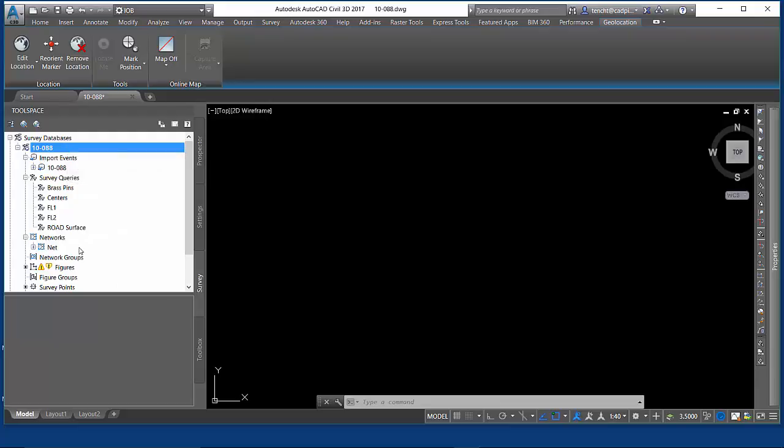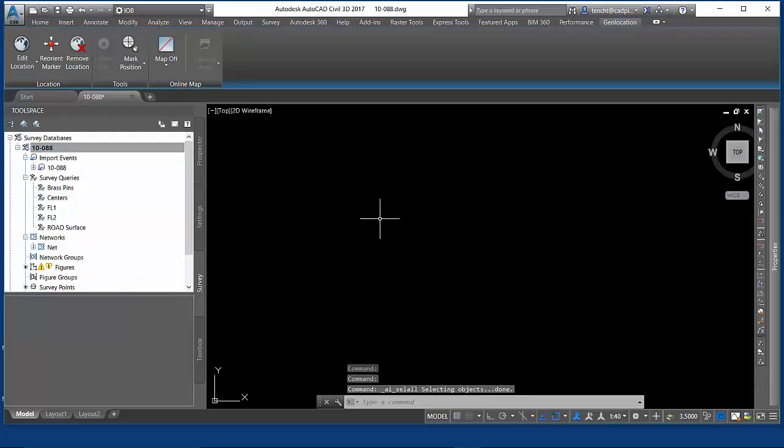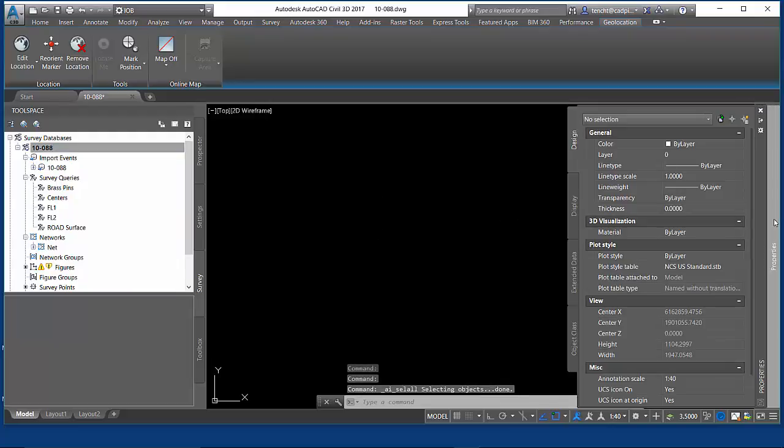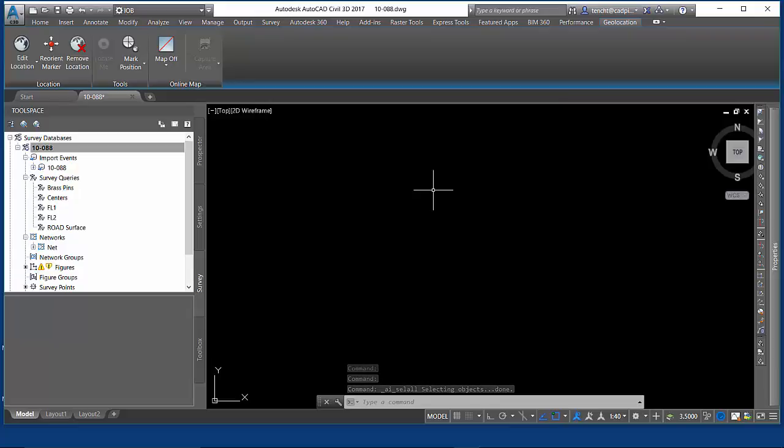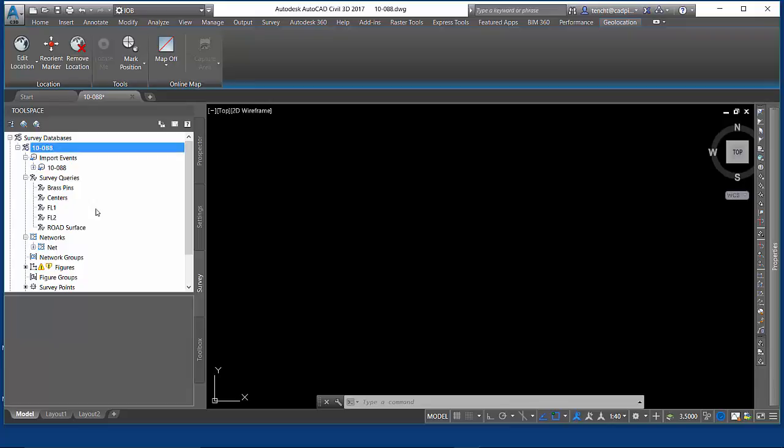I'm going to take a quick look at survey queries and what they do. You'll notice if I select everything in my drawing using Ctrl-A, I have nothing in my drawing. So when I imported my survey database, I didn't put any points in my drawing, I haven't generated any figures, but I can still get a really good assessment of what's inside my drawing.